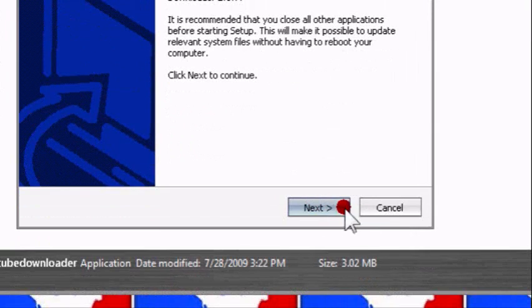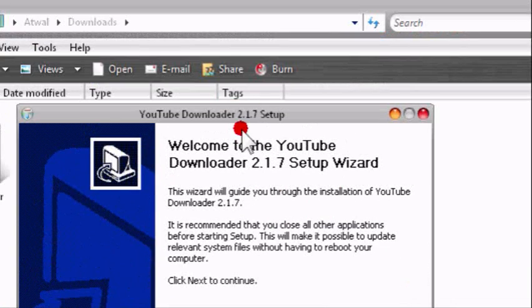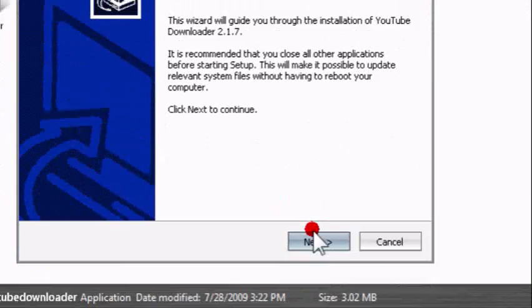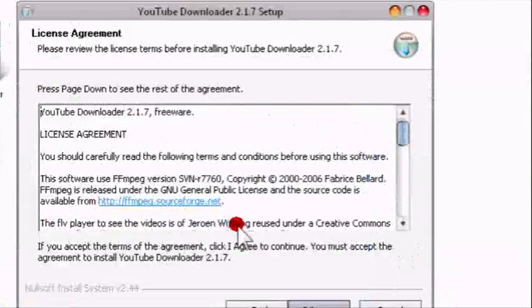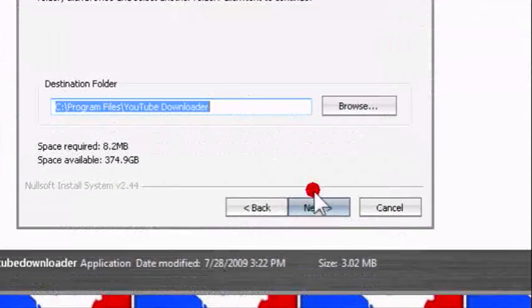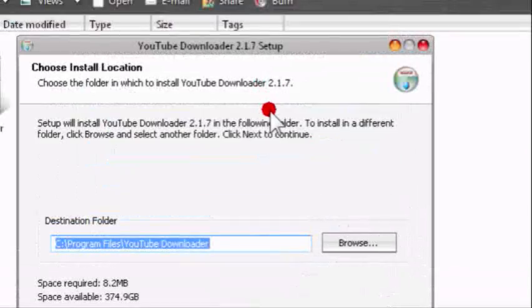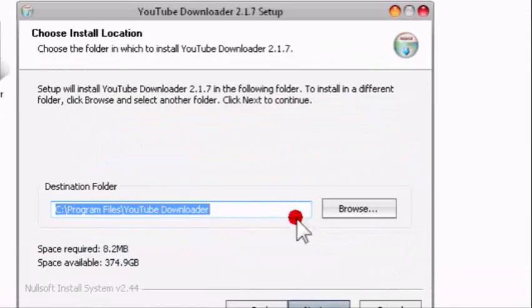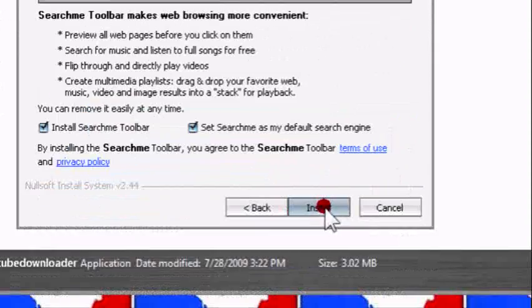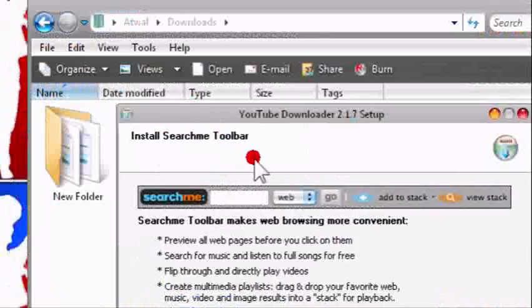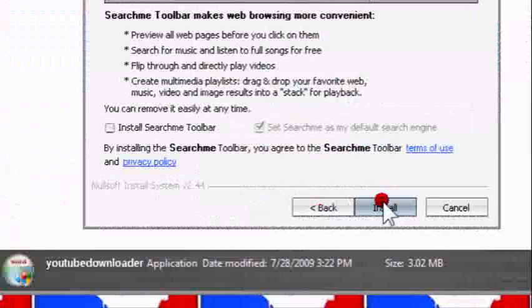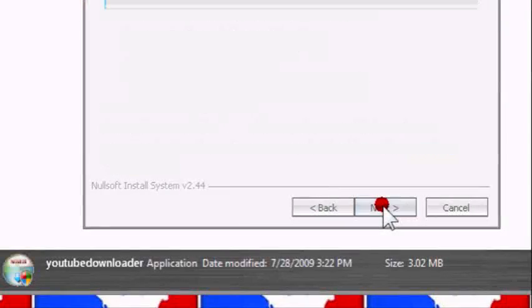You should get this security warning, maybe. I did. Next, I agree, the destination folder, next. The start menu bar, I don't really need it. And it's done.